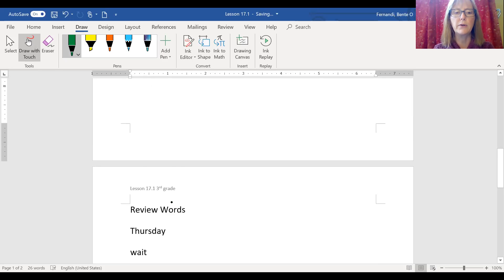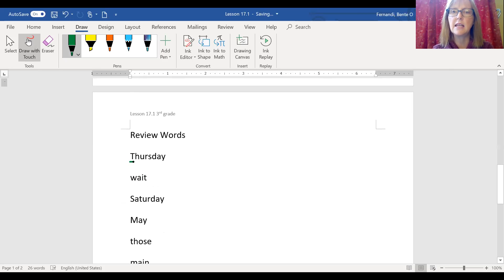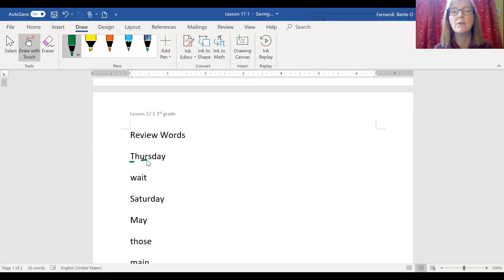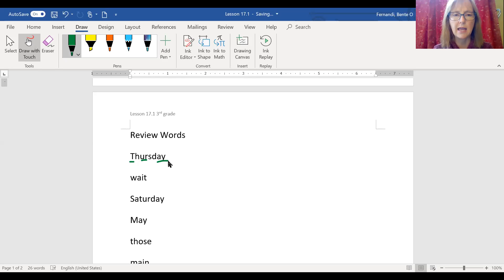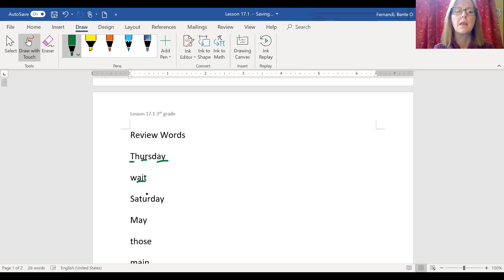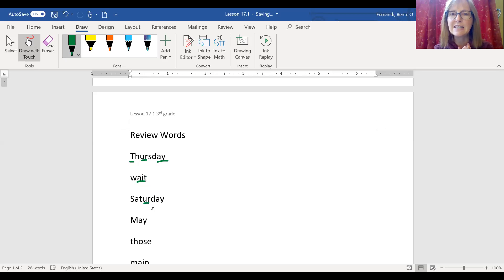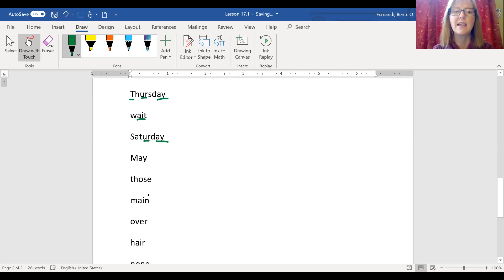Let's look at some review words. We have Thursday, always noticing this is a capital T because it is the name of a day of the week. The R, there's E-R, I-R, U-R. We're choosing that third way to spell R. Thursday, long A sound at the end of the word, if you remember, is spelled A-Y. Wait, the long A sound in the middle of the word is spelled A-I. Saturday. Oh, isn't that interesting that Thursday and Saturday both choose the third way to spell R, U-R. Day, long A sound at the end is spelled A-Y.